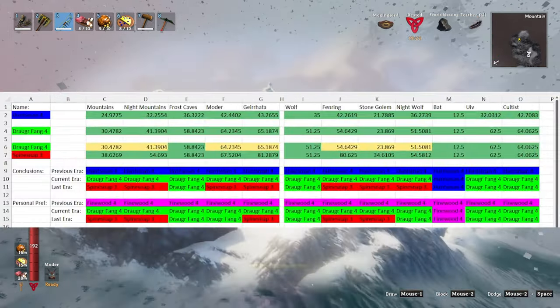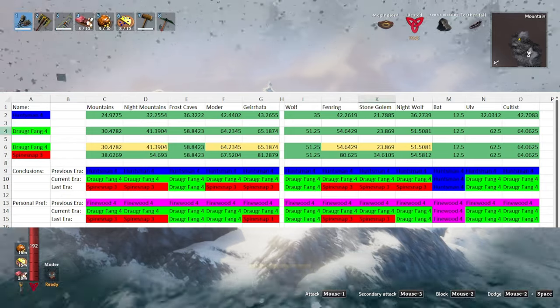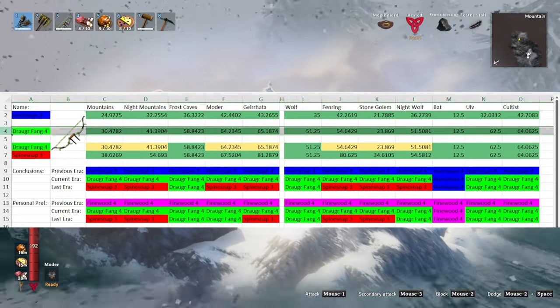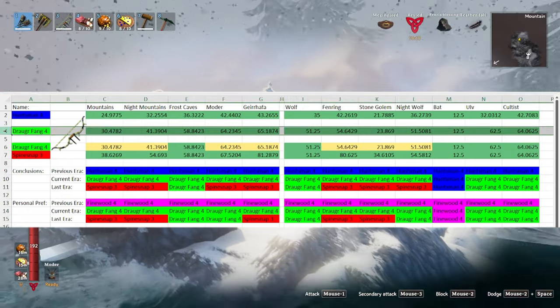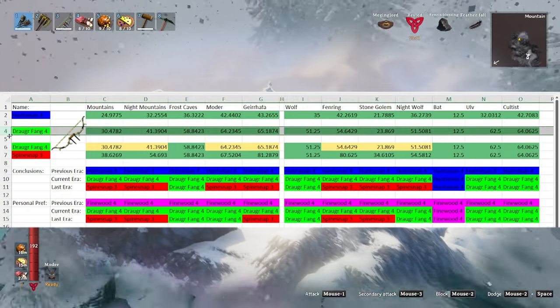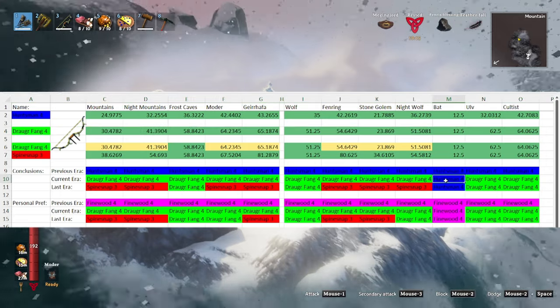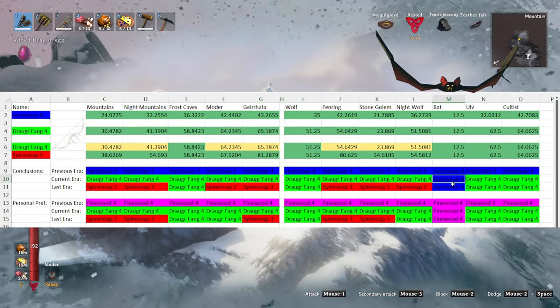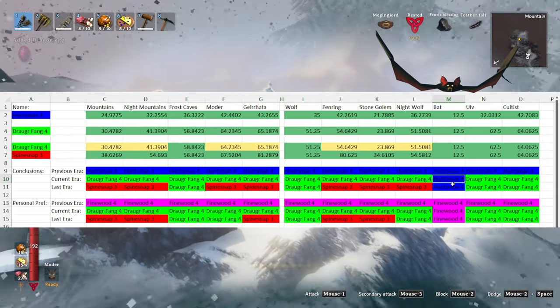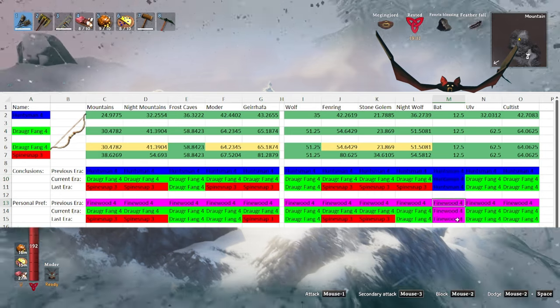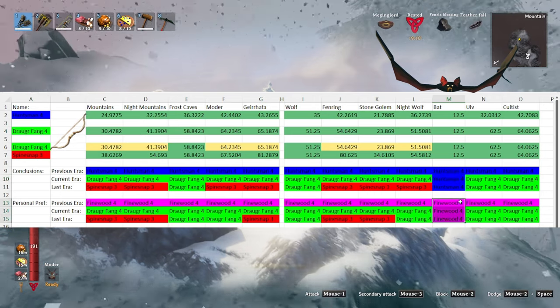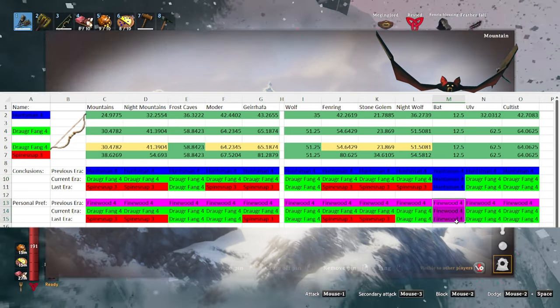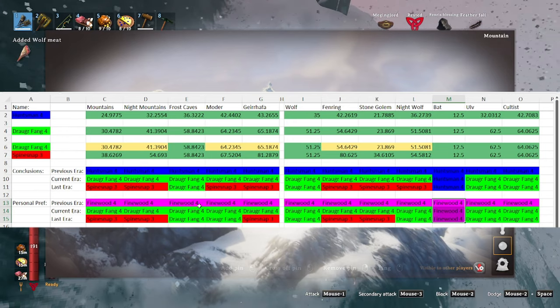As you start to progress through the mountains you'll unlock the draugr fang bow, which then becomes the best bow at the mountains level for everything except for the bat. Technically the bat can be killed by anything that is a fine wood bow or above, and so the least stamina drain would be a fine wood bow.